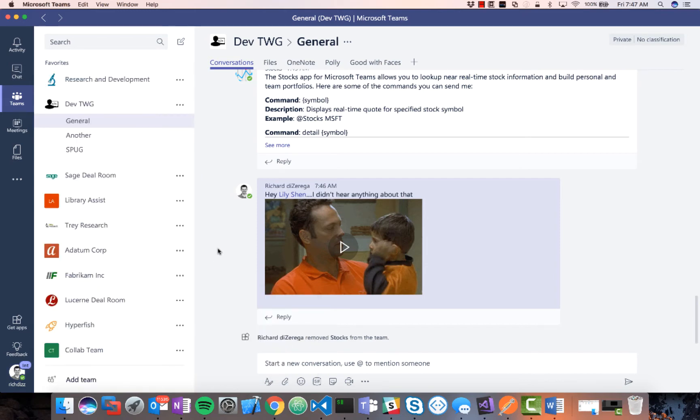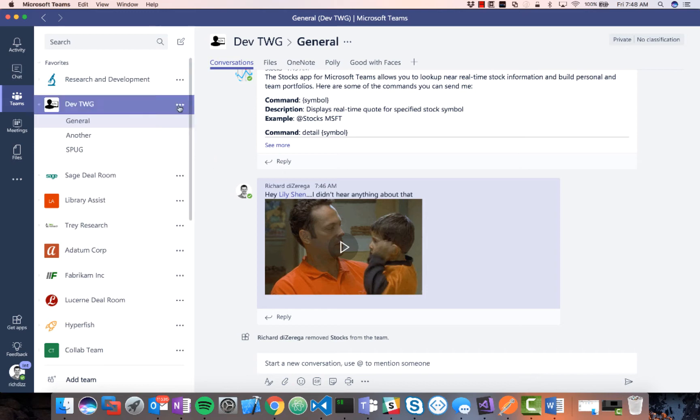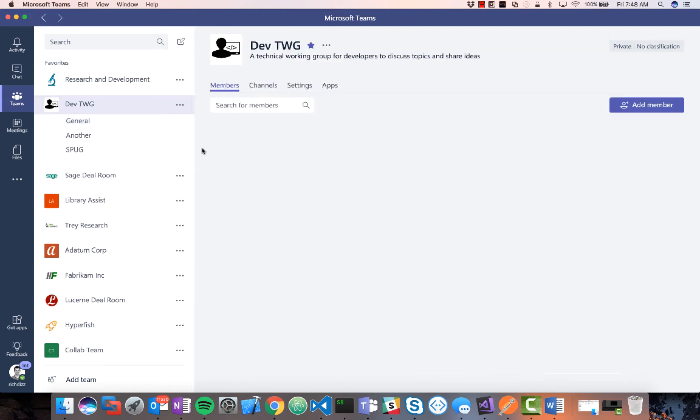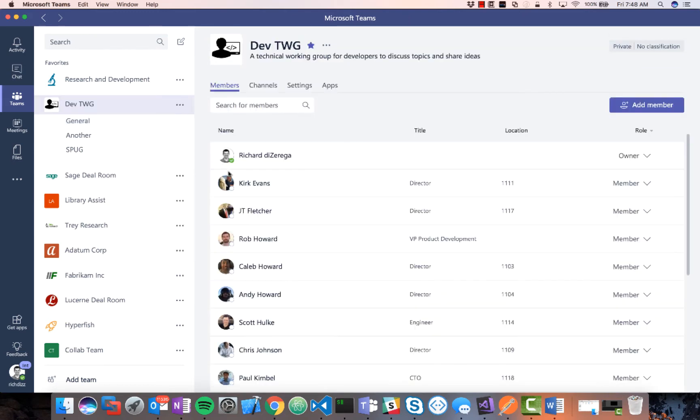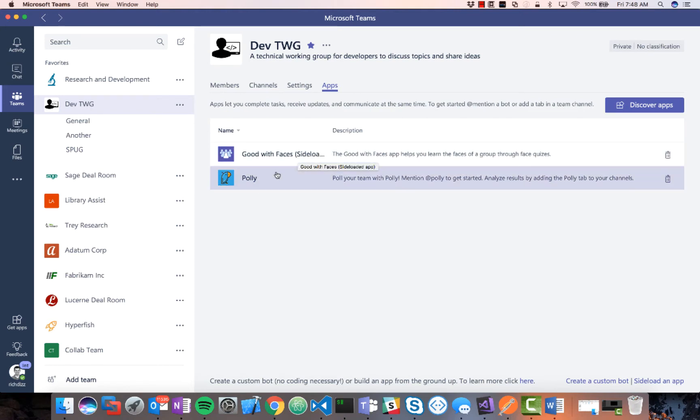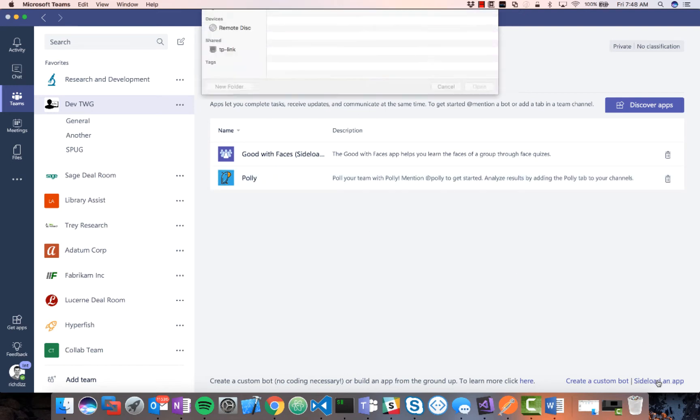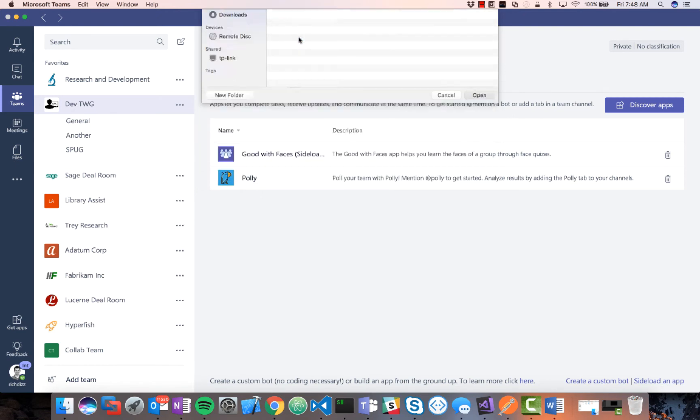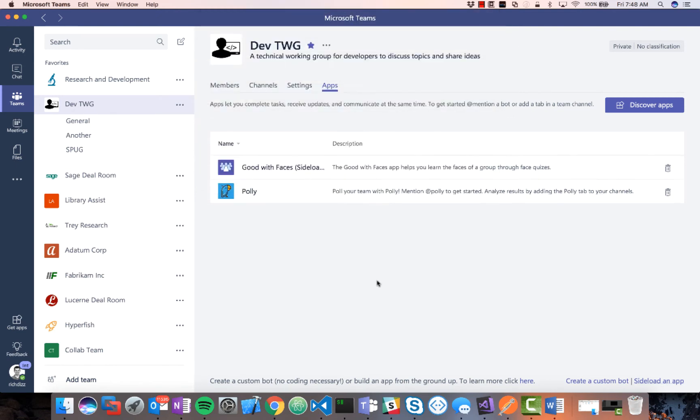So I'm going to go ahead and sideload this app, and the app is a solution inside of Teams that allows you to manage a stock portfolio. So I'll go ahead here and say Manage My Team. And this Manage My Team will show the members, the channels, the settings, but also the apps. And you'll see that I have some sideloaded apps, this one says it's sideloaded, and then I have some apps that are in full production, like Poly here. Down at the bottom right, I can sideload an additional app. So I'll go ahead and pick my manifest file here. And this will sideload this inside of this tenant.